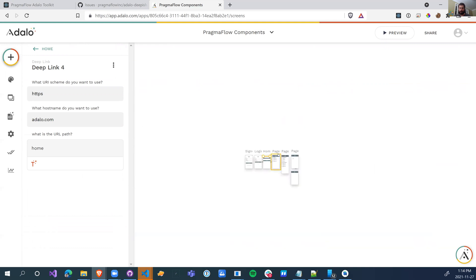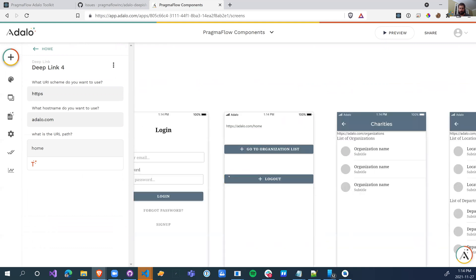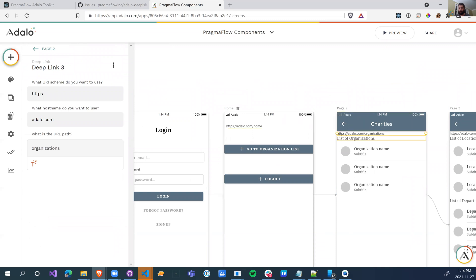What we've done now is we've actually just made it the word or the link to this page. So this page here, this is the link. So if I share somebody this link here and they have the app installed, this is the page that they're going to go to. If I share this link, this is the page it goes to.